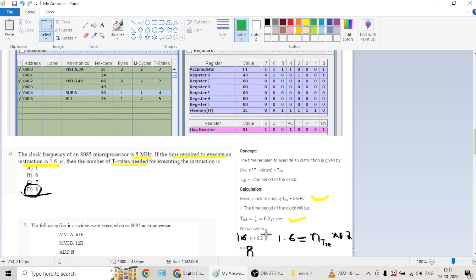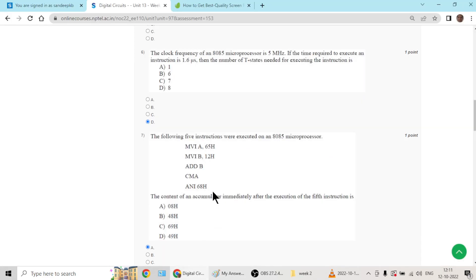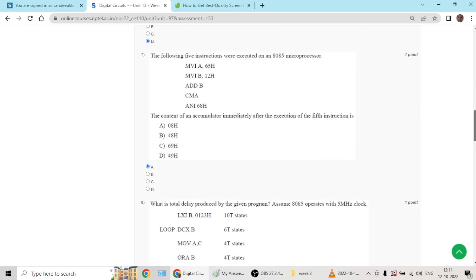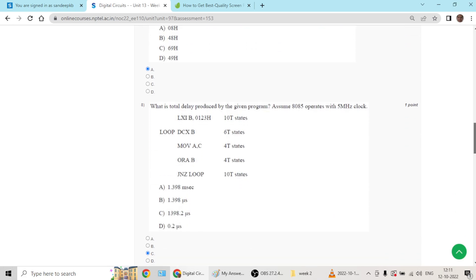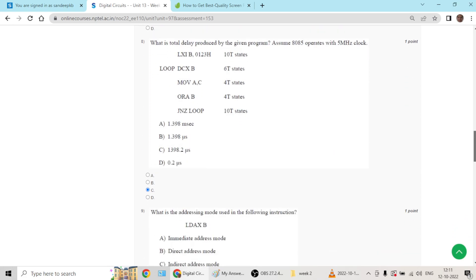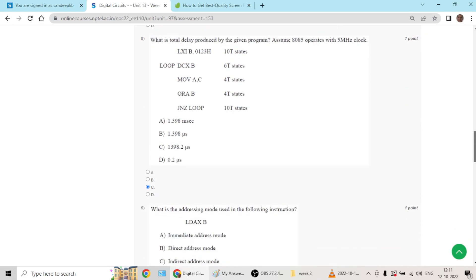Question number seven goes with A, accumulator will have zero eight. Question number eight will go with C, 1398.2 microseconds.